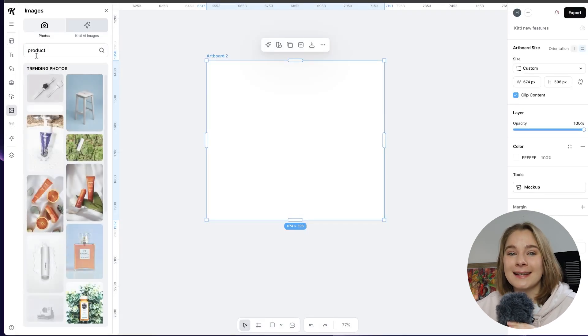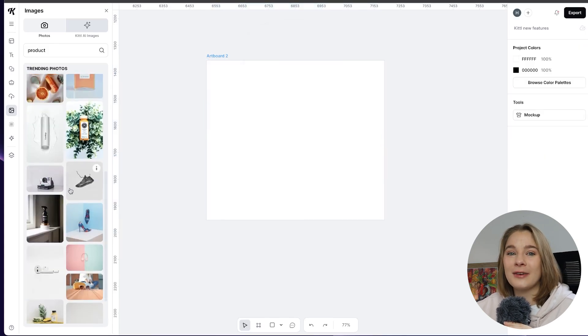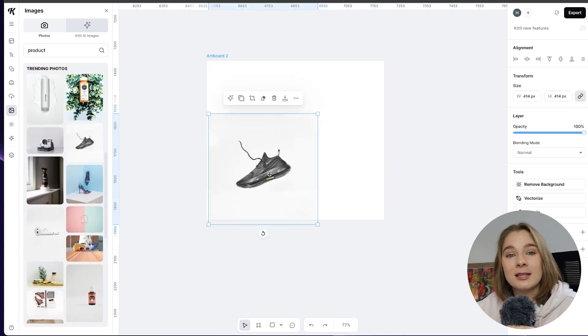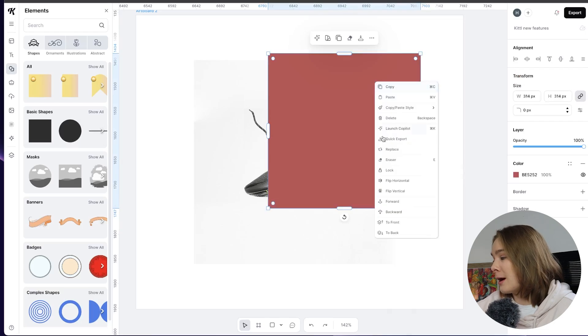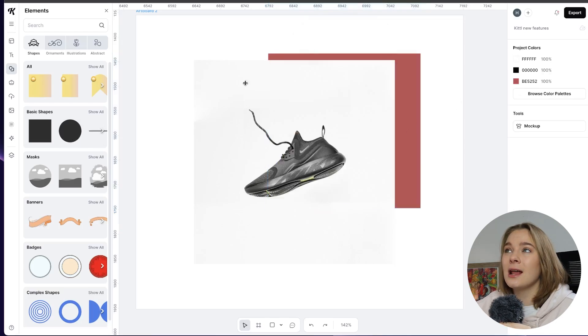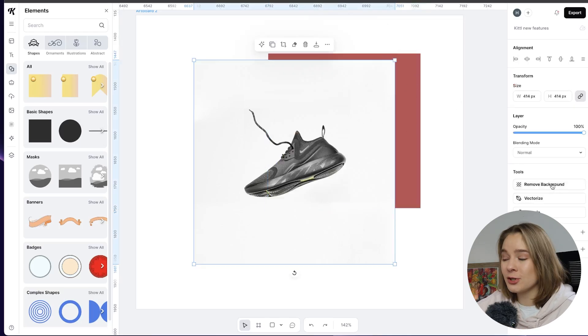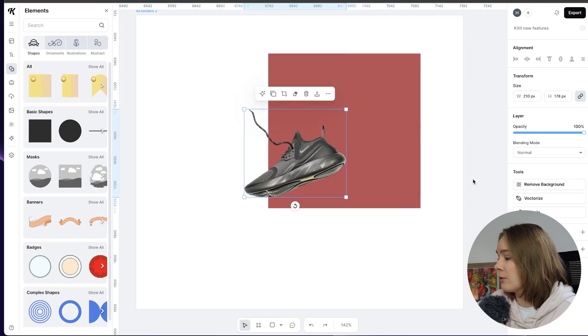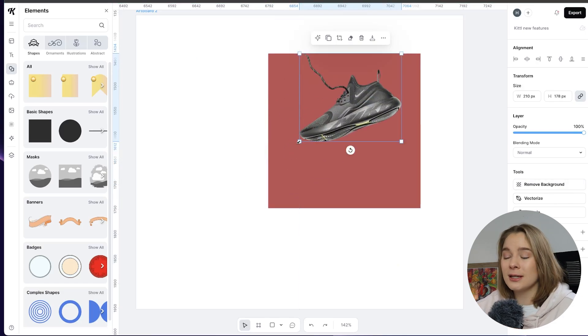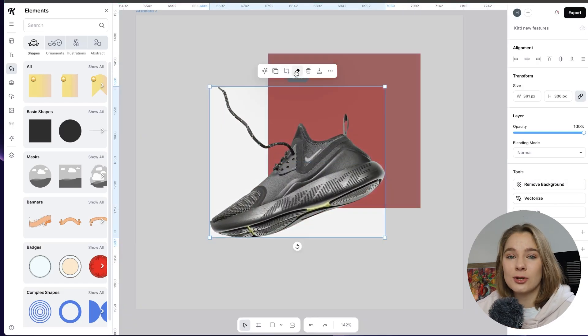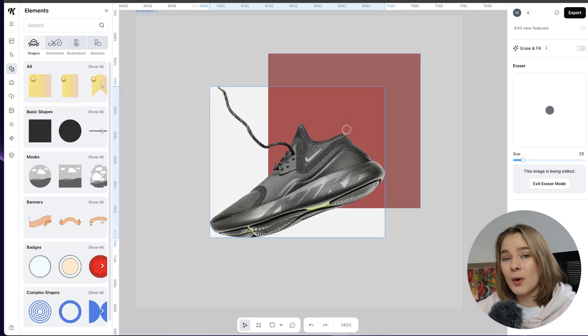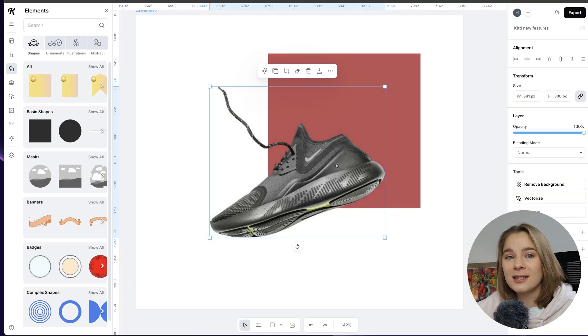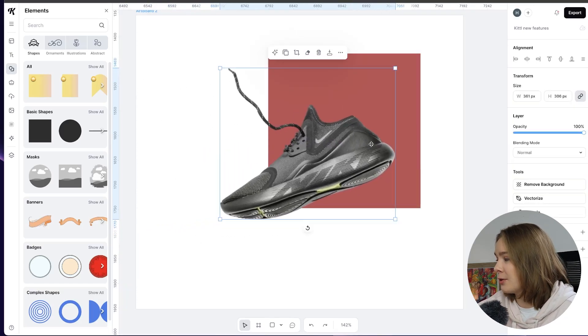Now the next thing I'm going to show you this is probably one of my favorite new updates and that is the ability to edit your images. So if you've been around you will know that I absolutely love the Kittle background remover. So if we click here on this shoe we're going to remove background and it's so effortless. Honestly Kittle really does this so well and on top of that you can go in and erase certain parts as well. So let's just take off that little thing.